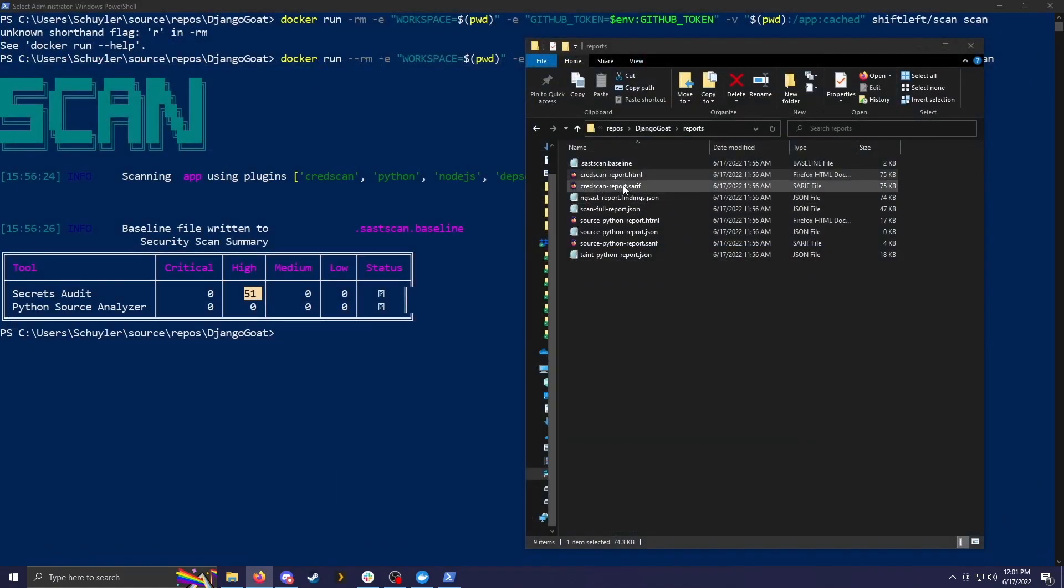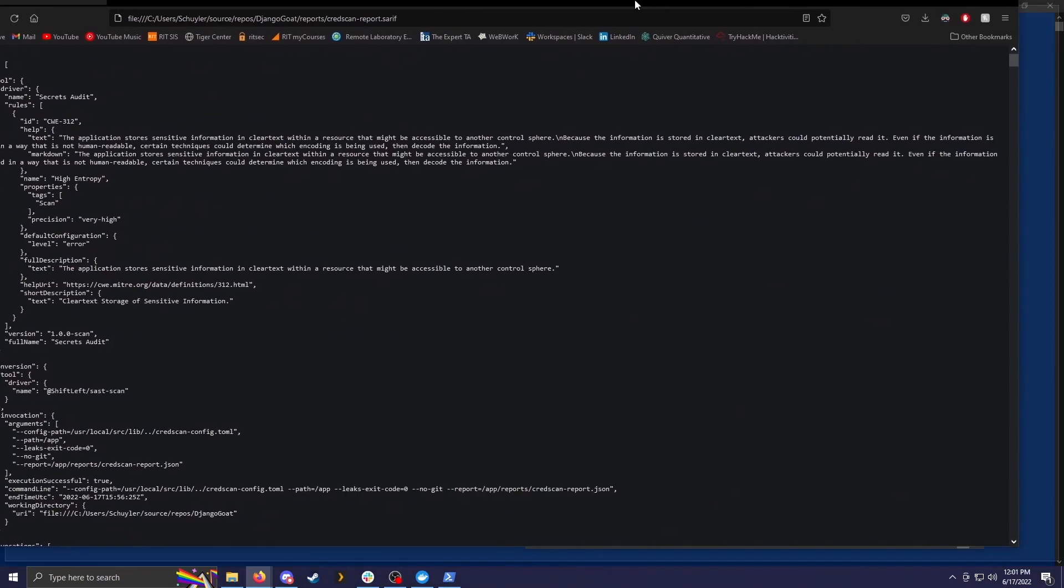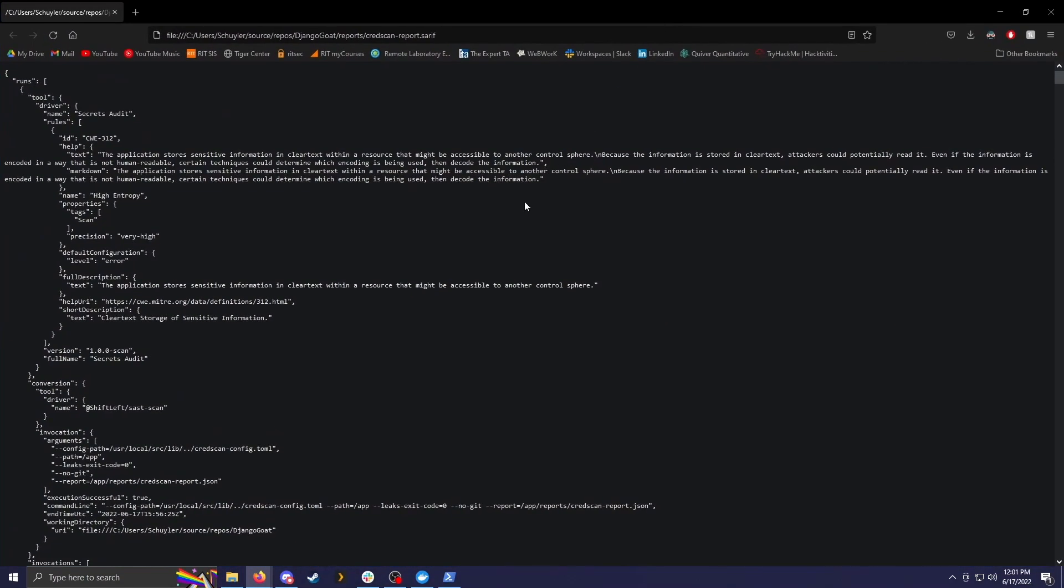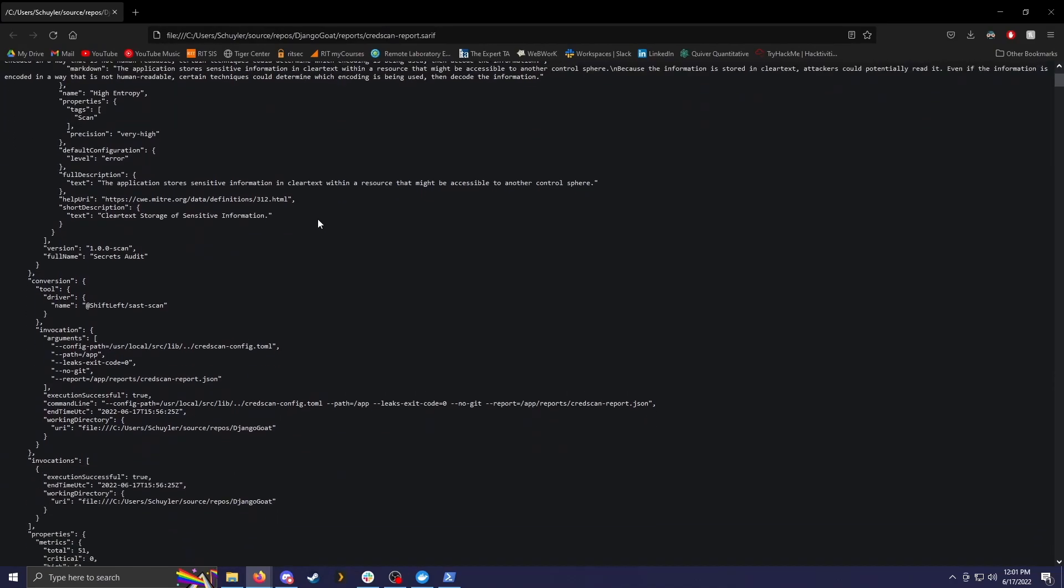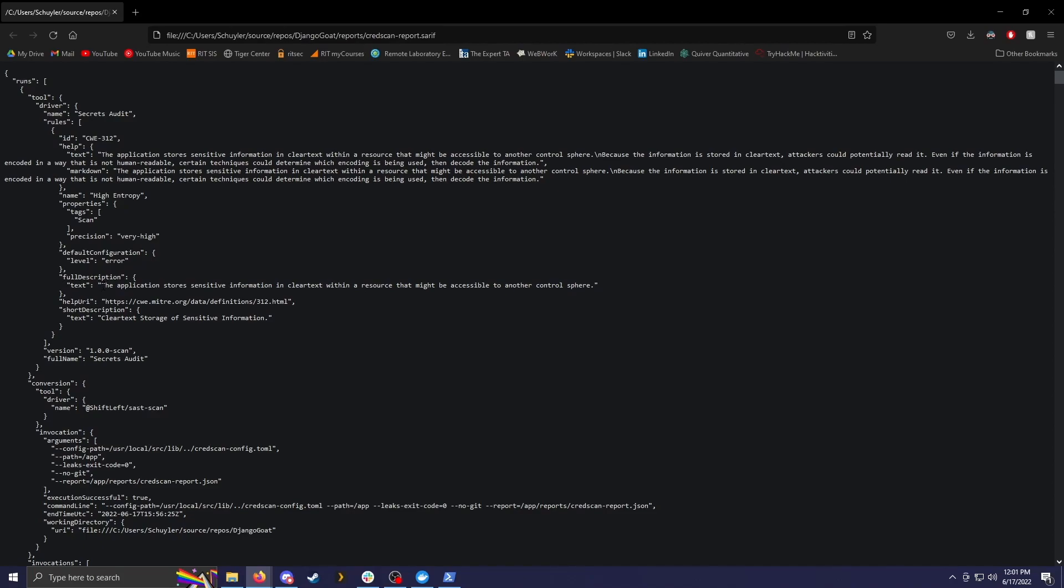So if we go back to the next report, we can open this. And this one shows a little bit more information with less fun colors. As you can see here, the name Secret Audits found some interesting information. It has the name. The precision is very high, so it's very confident that it found something that is dangerous. And it has a description, which we didn't have before. We kind of had an overview where it was storing information in clear text. But it does add within a resource that might be accessible to another control sphere. And that says the exact same thing up here.